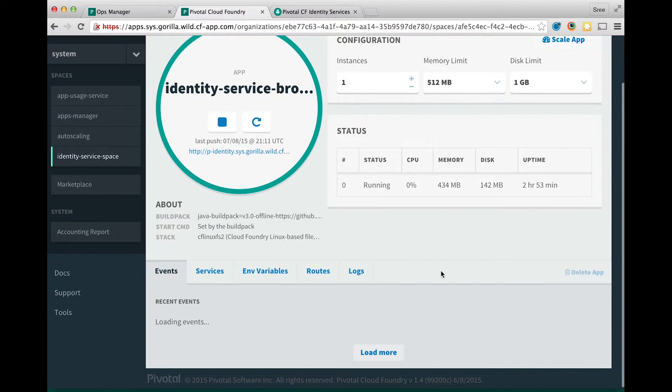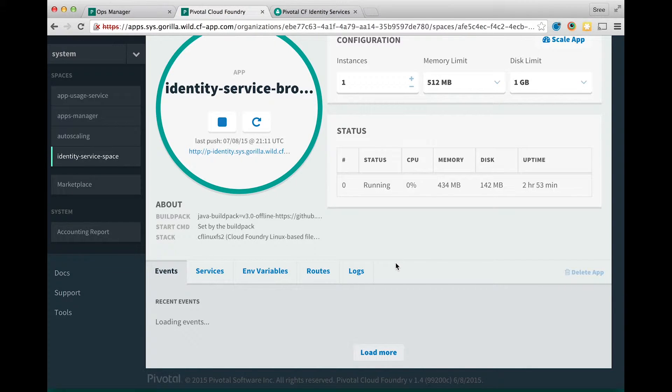The logs for the service broker application can be accessed from here, or also from the CF command line interface tool.